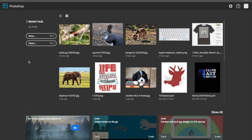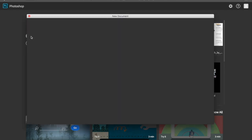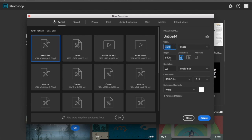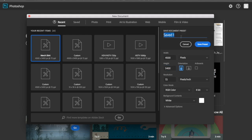Welcome to our next video in our Photoshop Basics series. Today we're going to go over two requests that I've been given. We're gonna create a new file and make sure it's the dimensions of merch. If you click this icon it'll say 'save document presets' — we can call this 'merch shirt' and make sure it's 4,000 by 5,000 by 400.